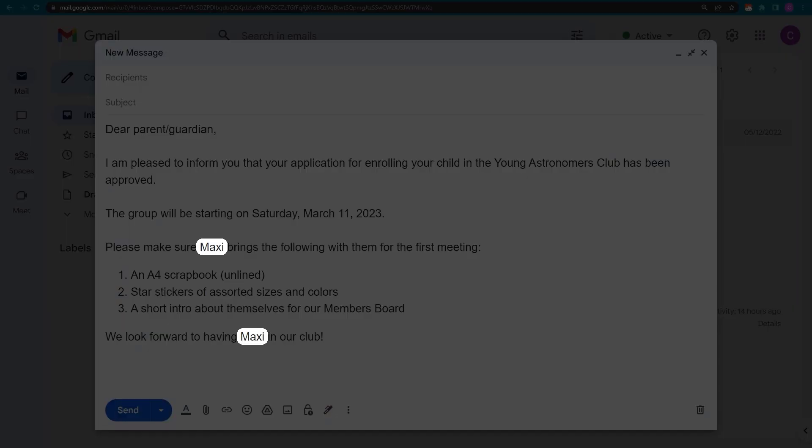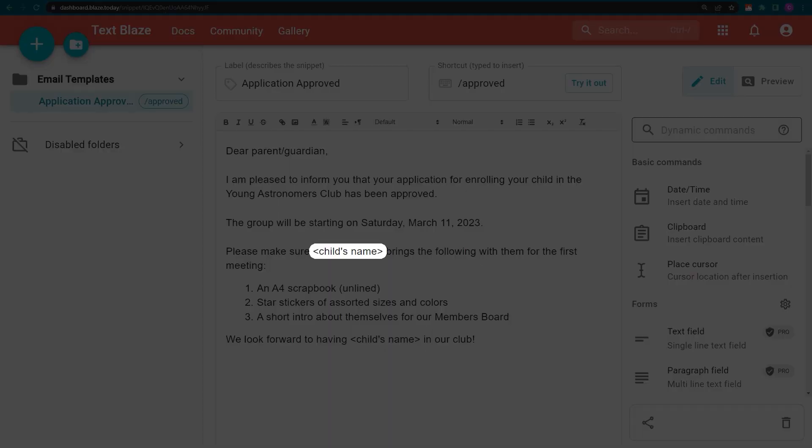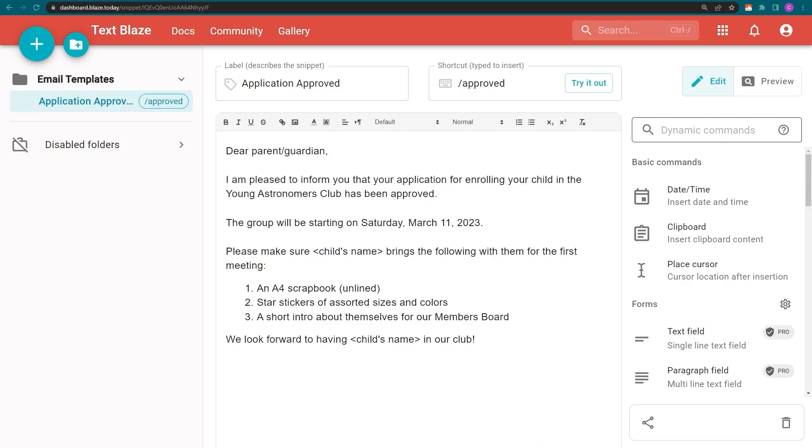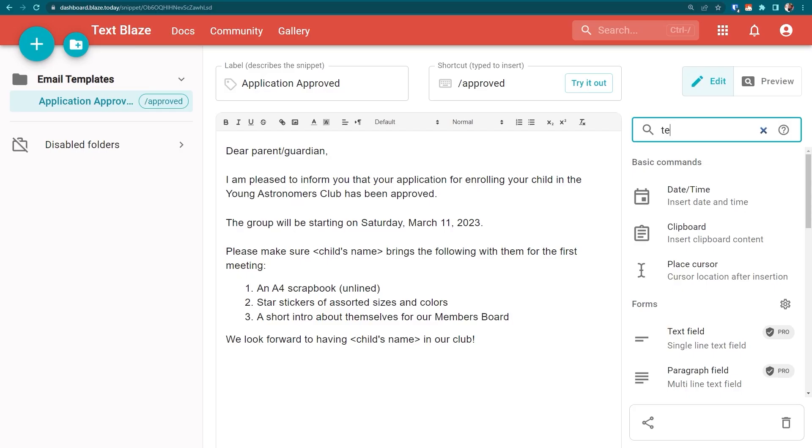Now let me show you how you can make your own. This is a plain text version of the example I showed you. Let's start by replacing child's name with the text field command. This can be found in the sidebar or by using the search window.